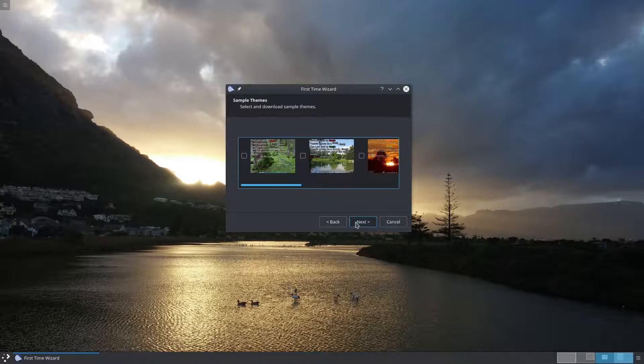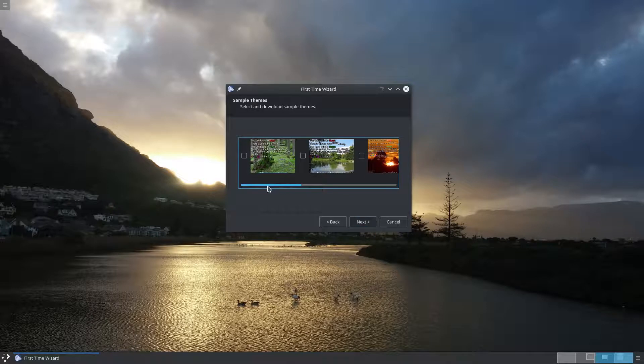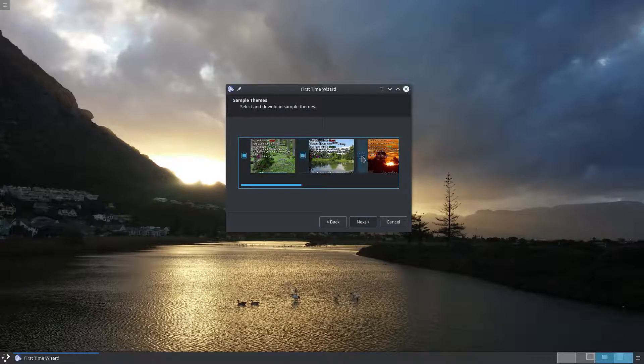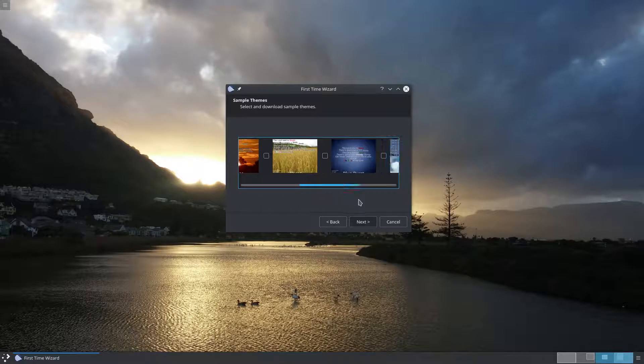OpenLP uses themes for controlling how your songs are displayed. Here are some themes that we have put together. I'm going to select all of them.